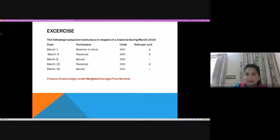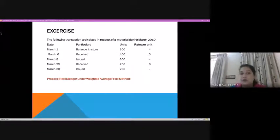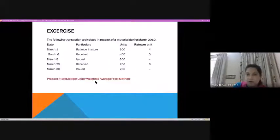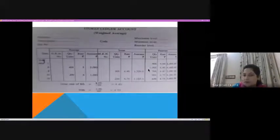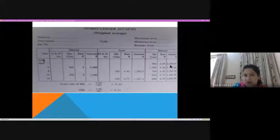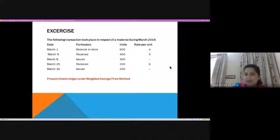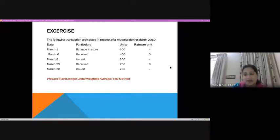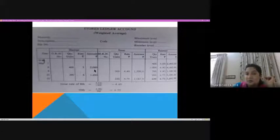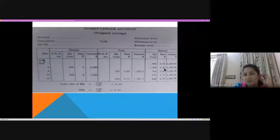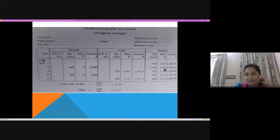Now I'll show you — it's very simple. We use the same exercise as for simple average method, now applied to weighted average method. As you know, we had an opening balance on March 1st of 600 units at ₹4, giving ₹2400. Then we received 400 units at the rate of ₹5, so that's a receipt of 400 units @ ₹5 = ₹2000. Now here we find a total of 1000 units and a rate of ₹4.40 — can someone explain how we got 4.40?